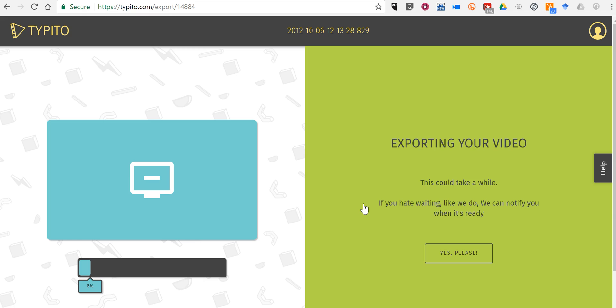So that's how you can create a simple video using Type-It-O. As always, for more tips and tricks like this, please check out practicaledtech.com and freetechforteachers.com. And we'll see you next time. Thank you.